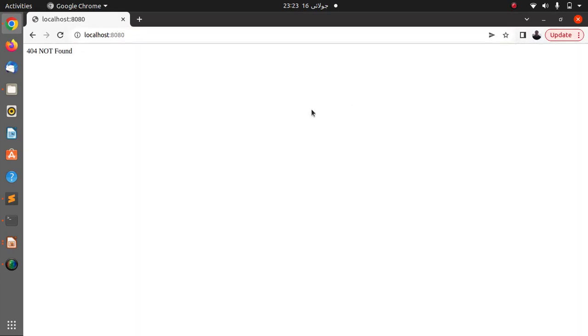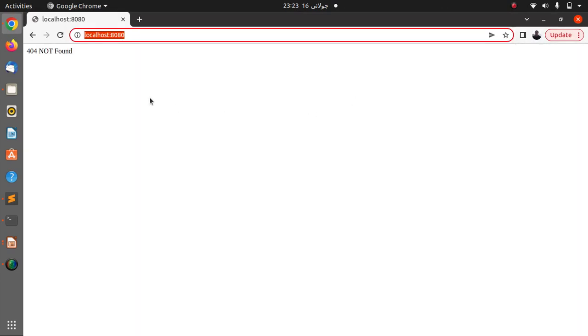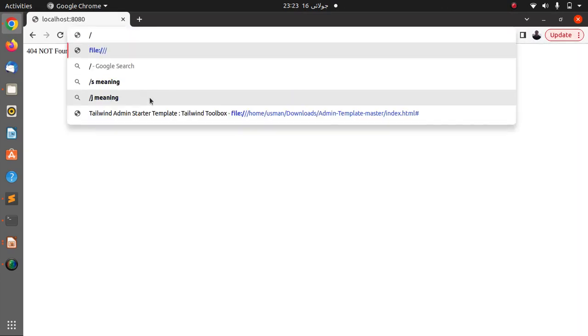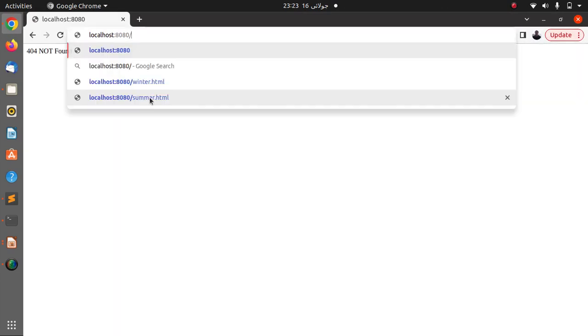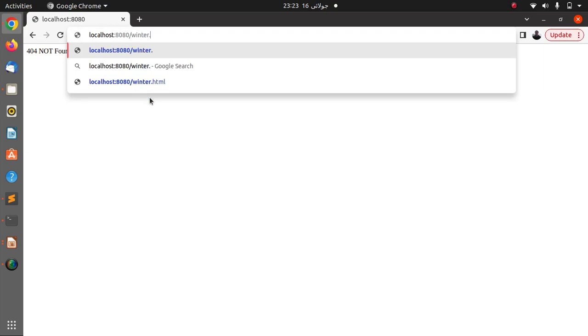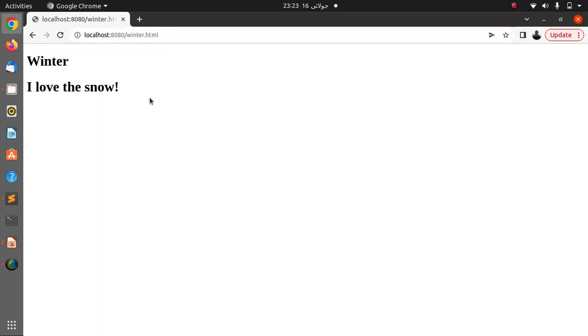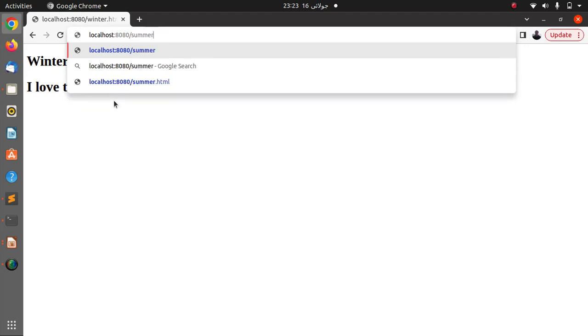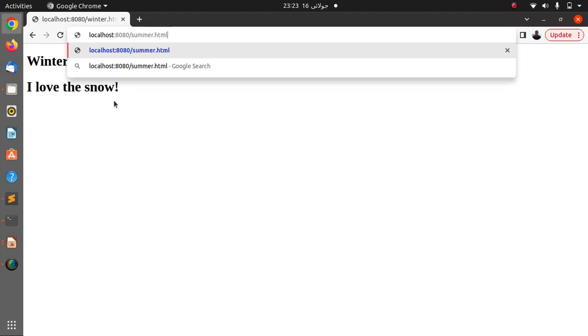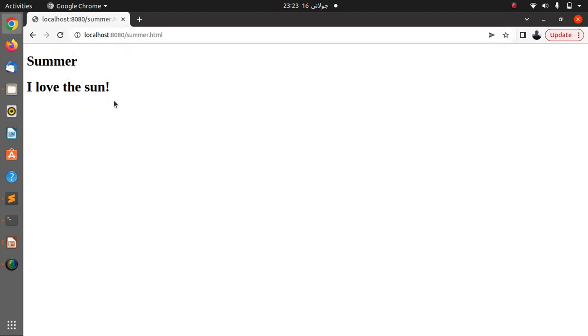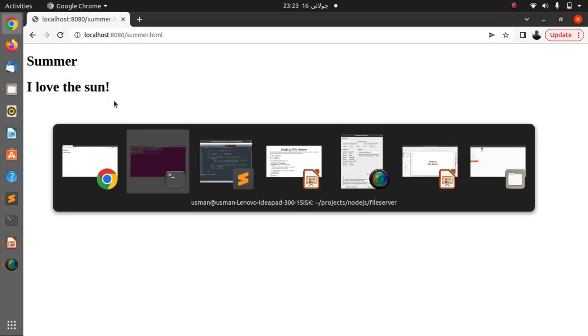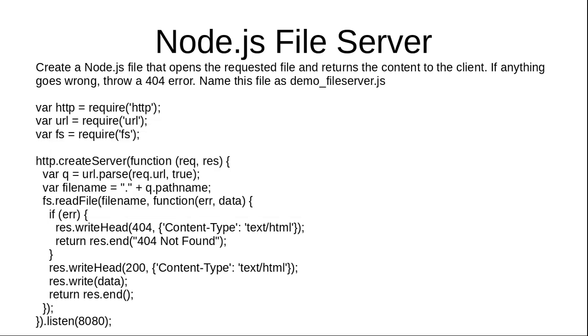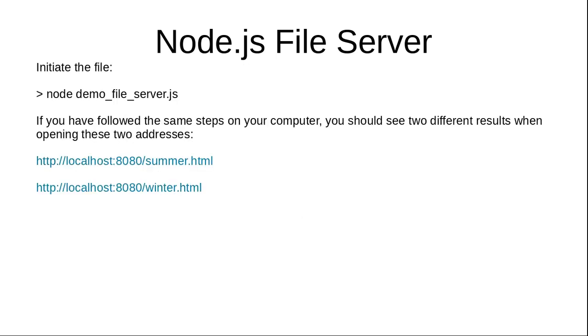And it says file not found. Let's check our winter file, winter.html, and here is our winter file. And now let's check our summer.html file and here is our summer.html file. So both our files are working and we have built our own file server.